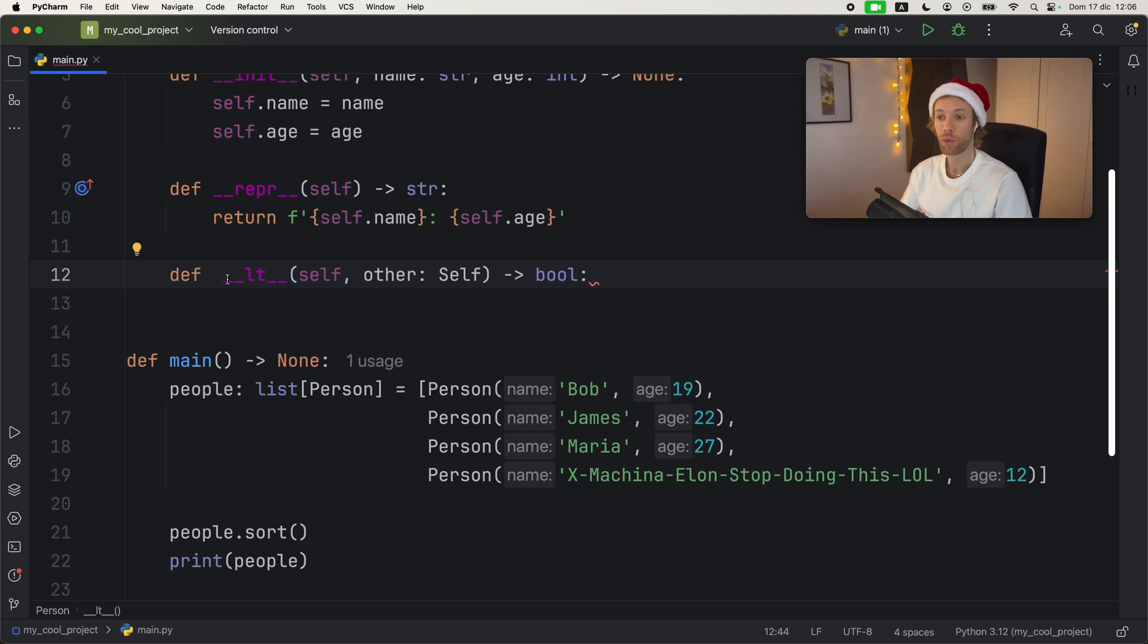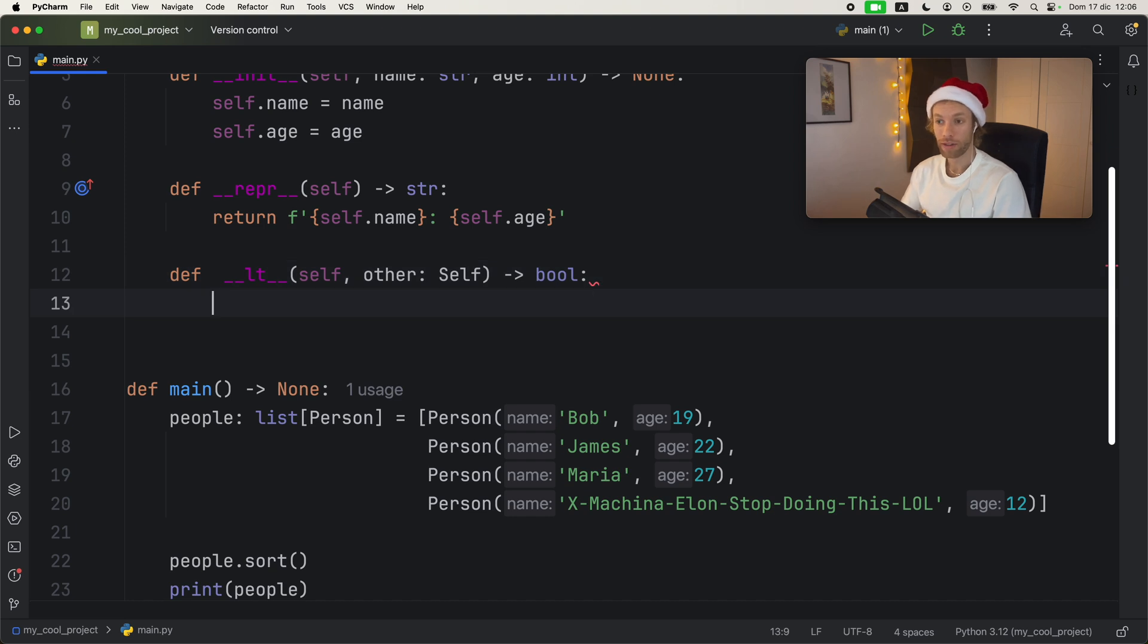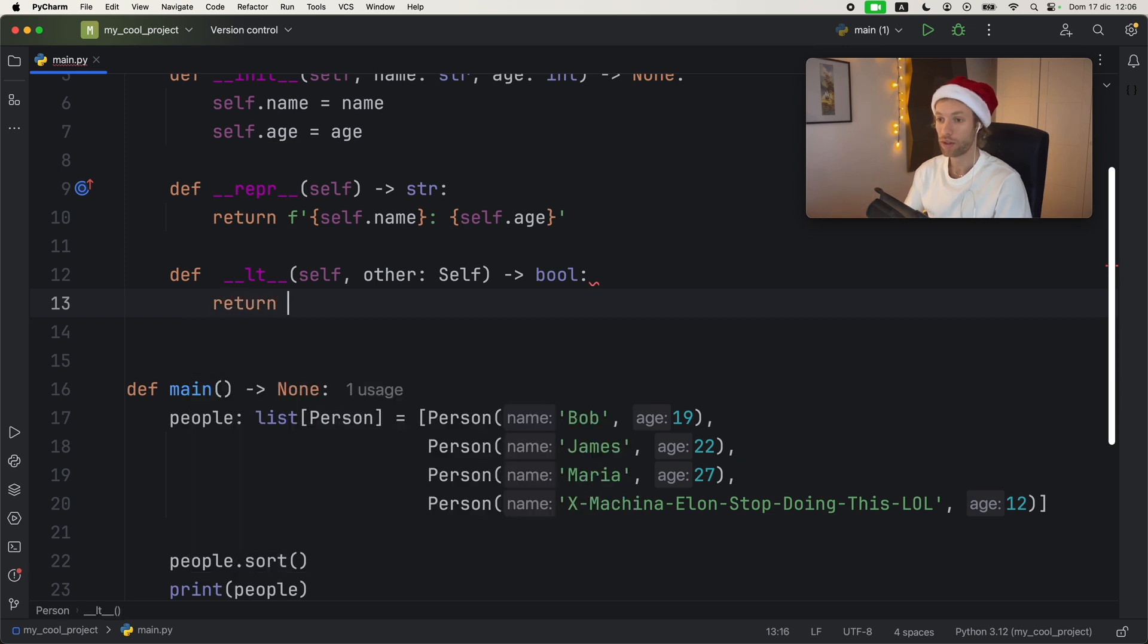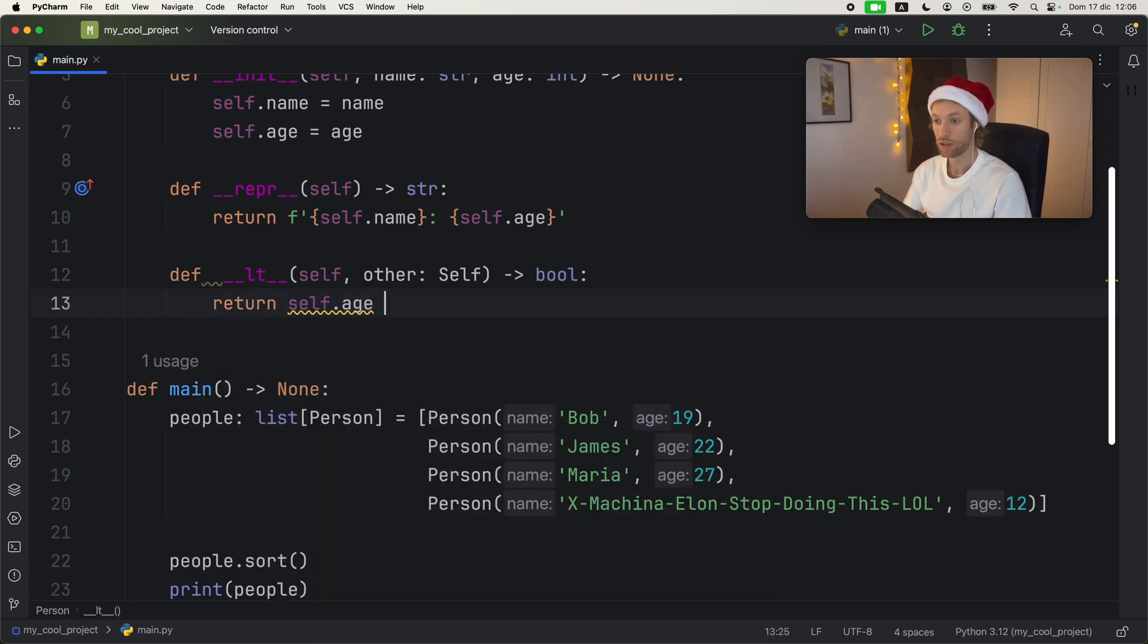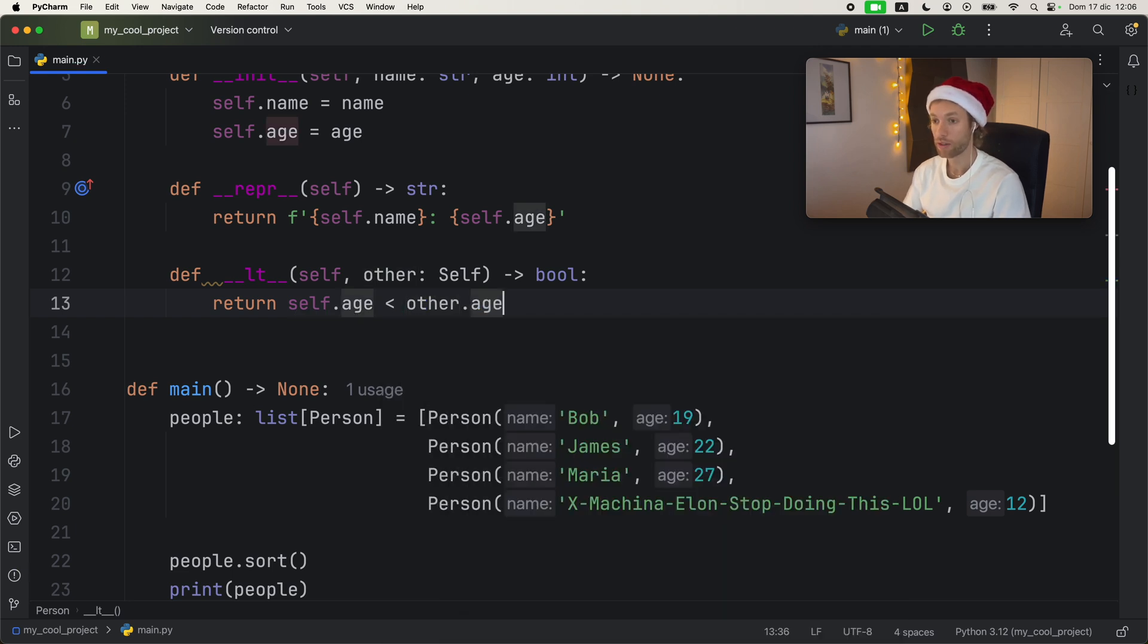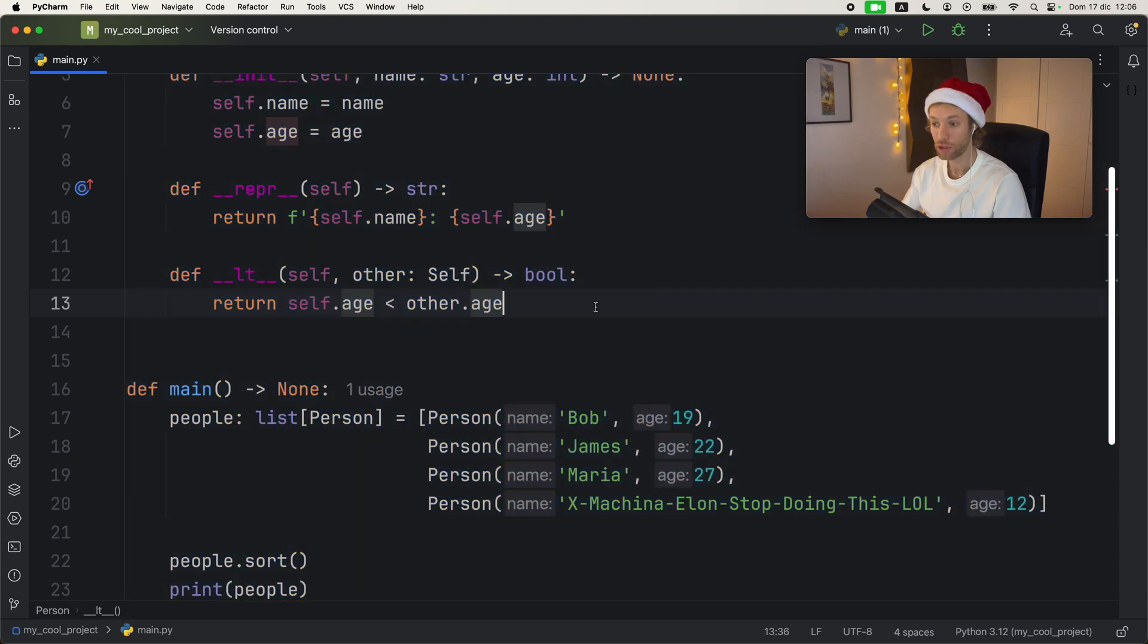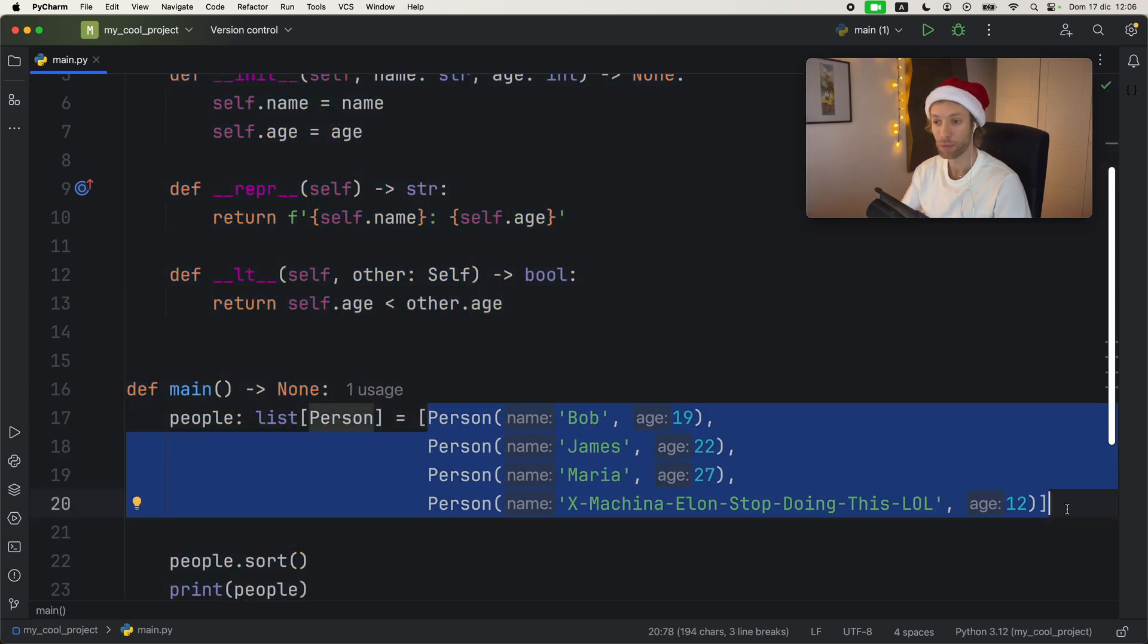And this will return to us a Boolean. So if the left side is less than the right side, this will return true. So here we get to define the necessary functionality for this comparison. And I'm going to return the self dot age is less than the other dot age. And that's how we will do the comparison, we're going to compare the ages. And that's how it's going to sort this list of people.